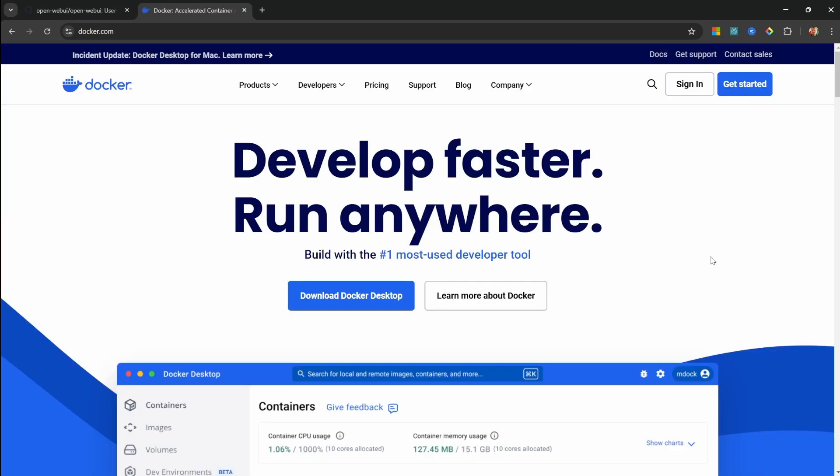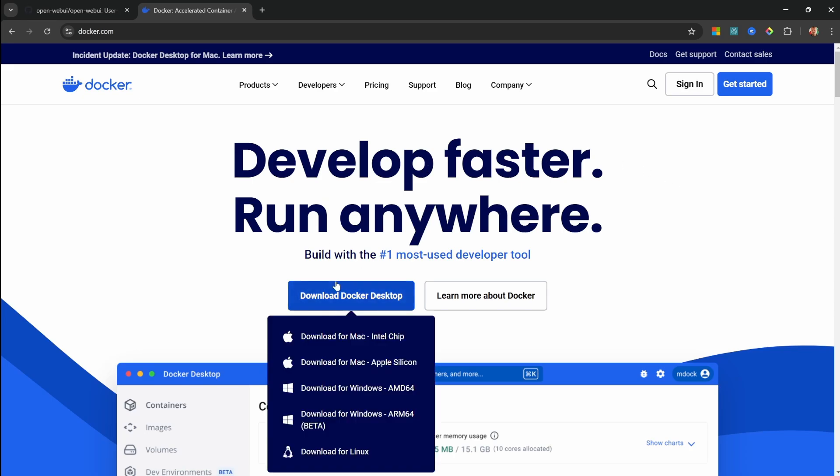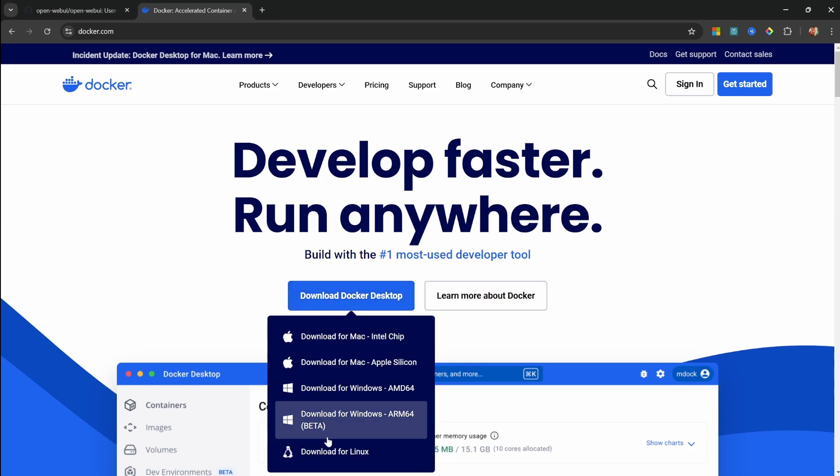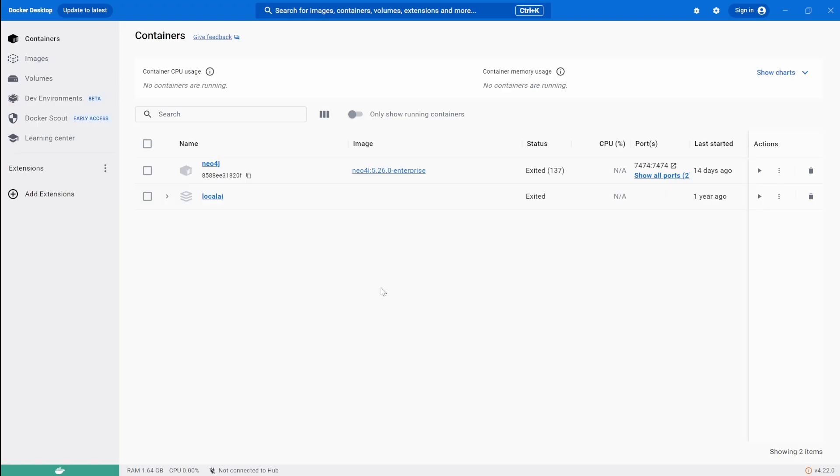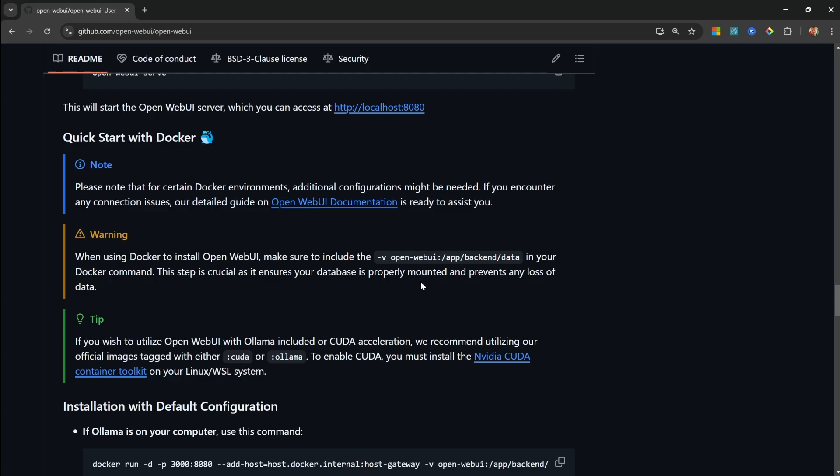Just go to docker.com, click on Download Docker Desktop, and download and install it on your operating system. Make sure to start Docker Desktop after installing it, and you should see a dashboard similar to this. You just won't have any containers running.